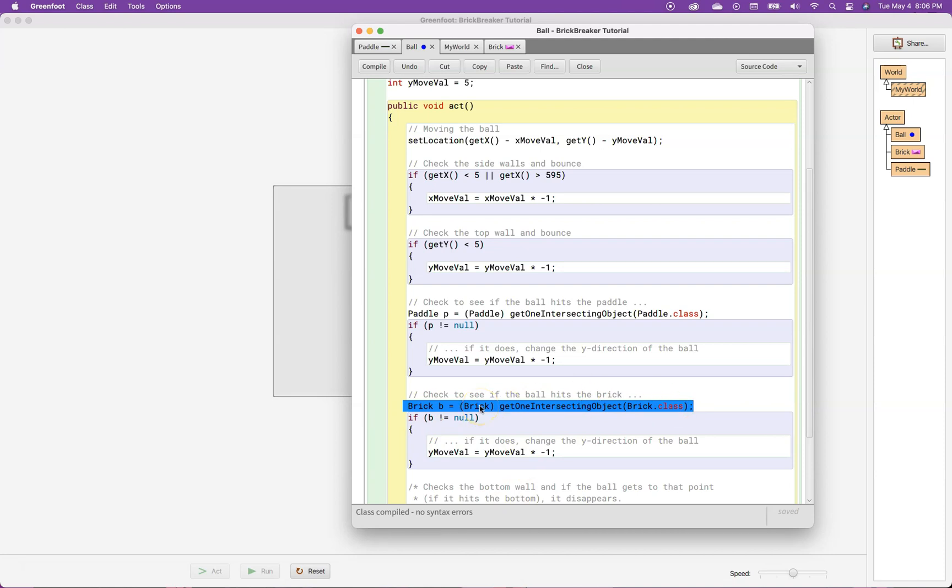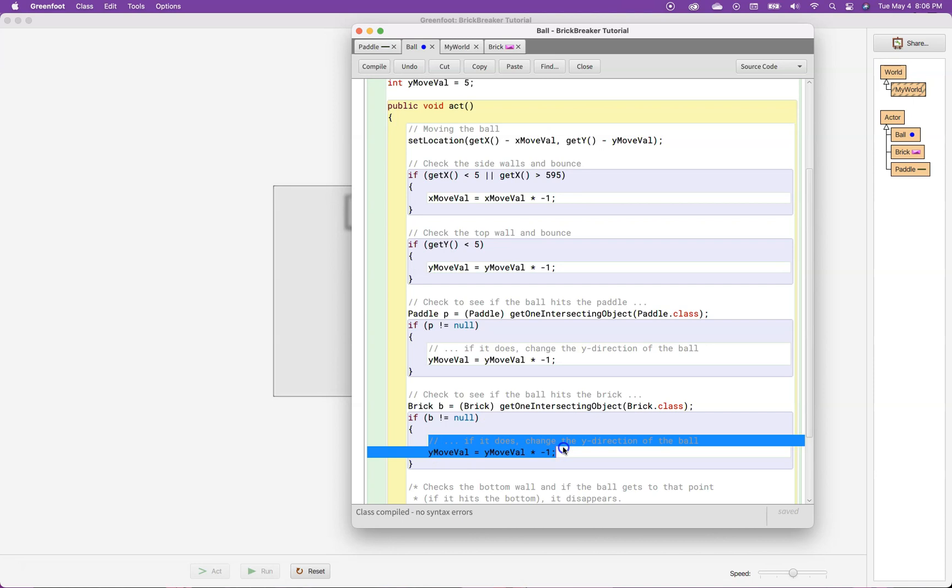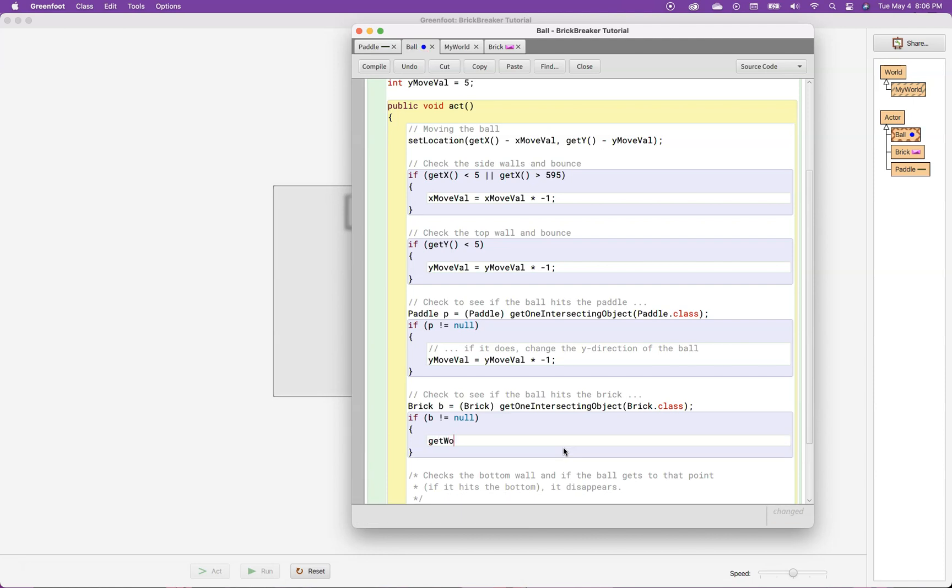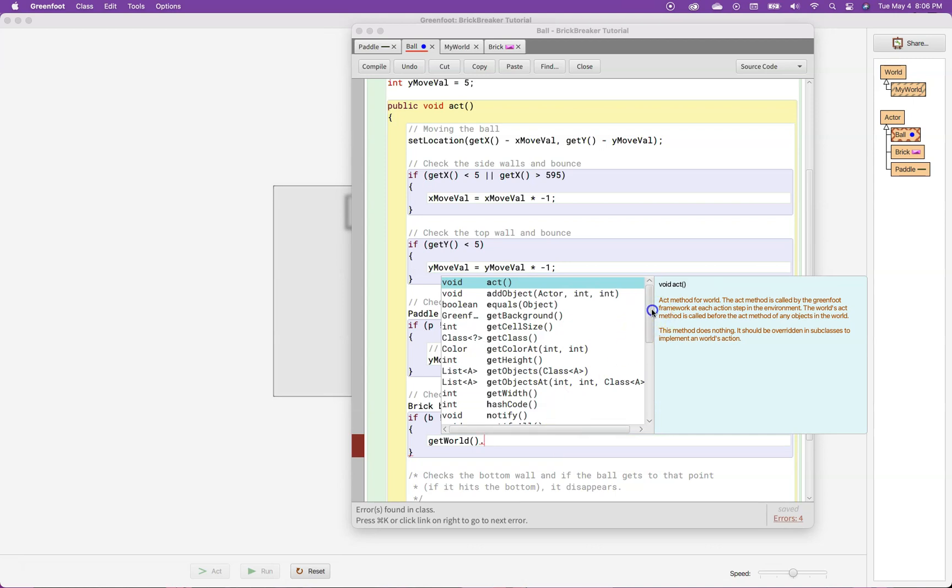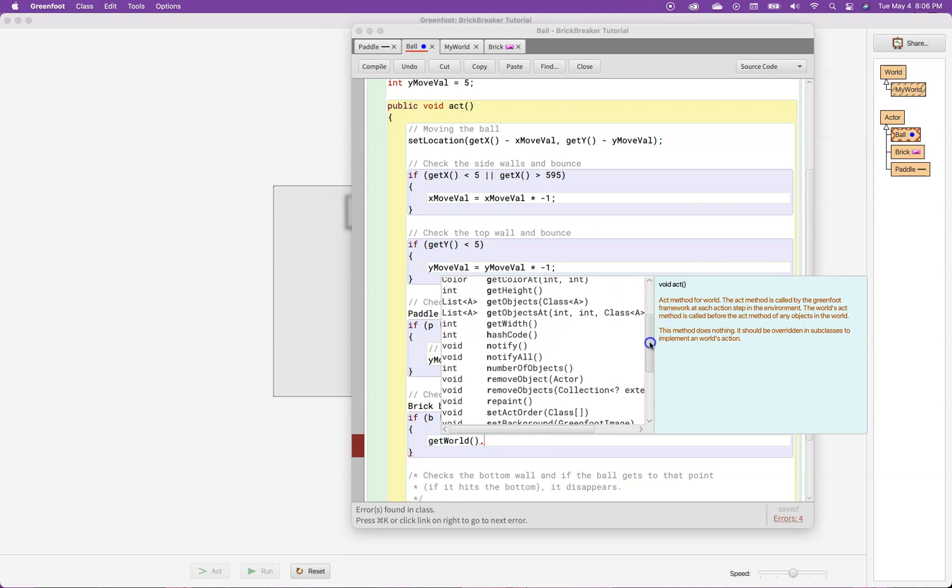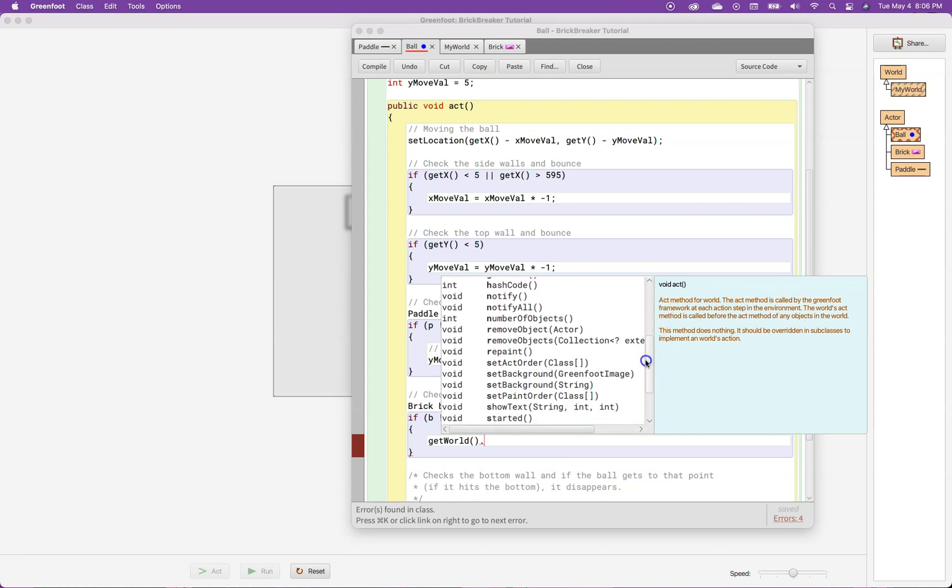And if it did, then we are going to say, well, B is not nothing, which means we must have hit something. But now here, instead of changing the direction of the ball, all we want to do is remove the brick from the screen. And the way I do that is with a get world, which gets me the current world that I'm in. And when we get to multi-level games, that will be important. And then a dot. And then I hit control space. And here are all the options that I can do, all of my methods when I have a get world. So these are all the things I can do with a world. One of the things I can do with a world is remove a certain actor.